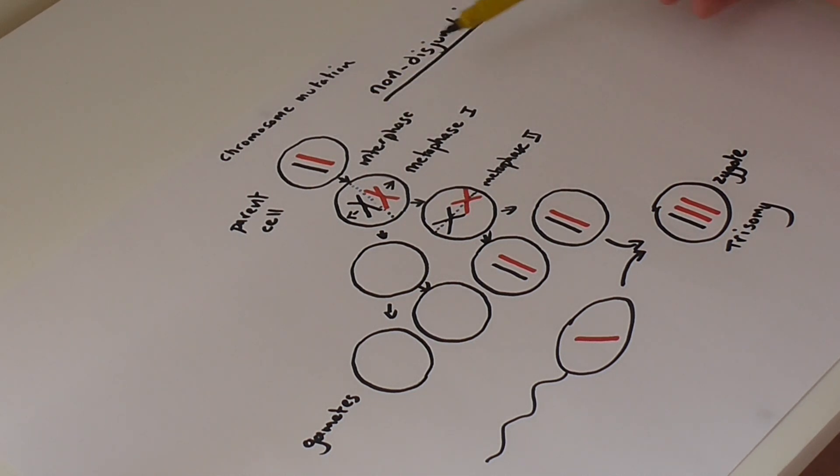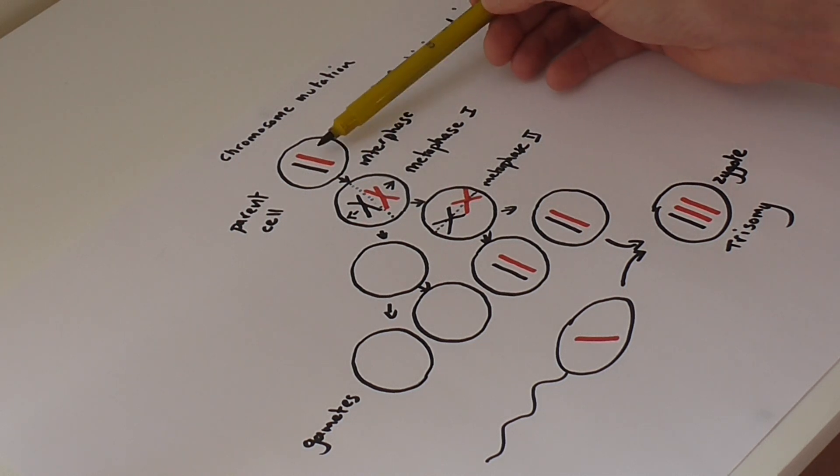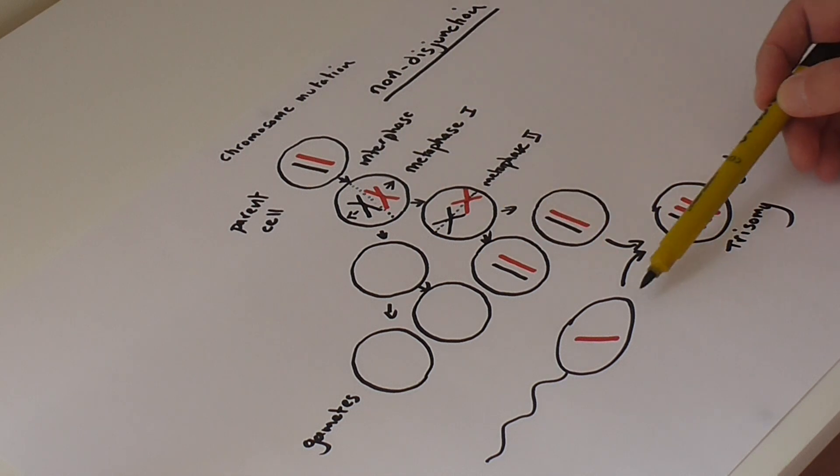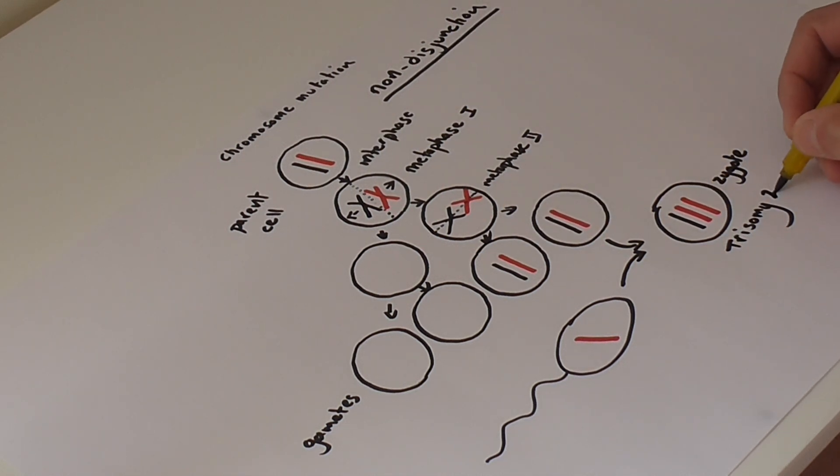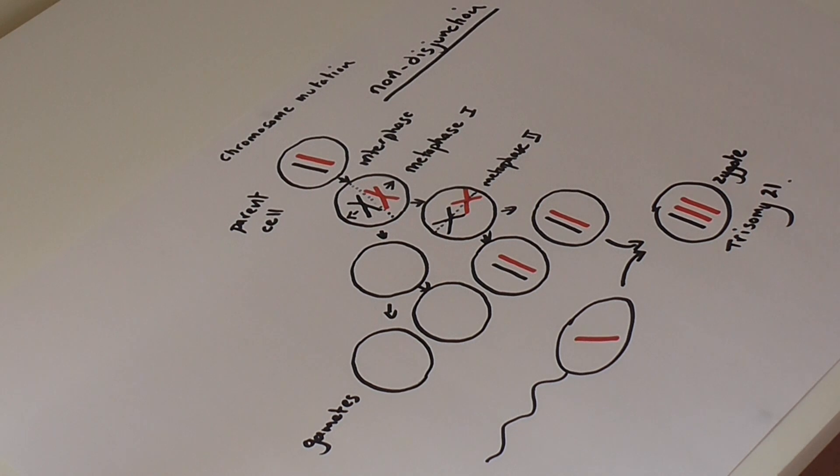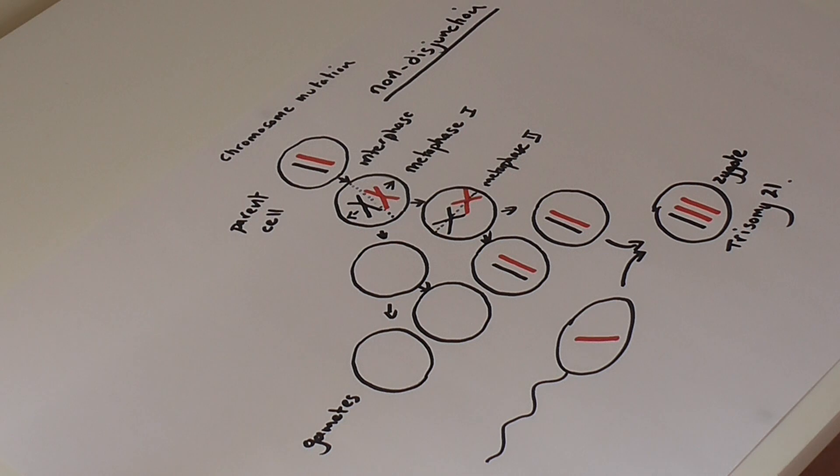In this case, non-disjunction of chromosome pair 21 leads to trisomy 21. And this particular type of non-disjunction then, as I said, leads to this person developing Down syndrome.